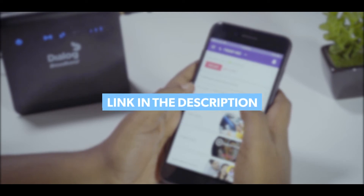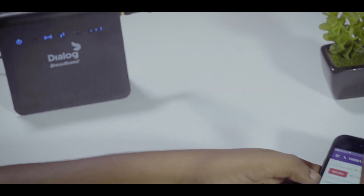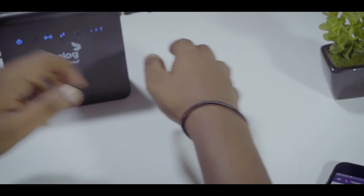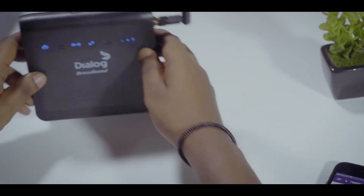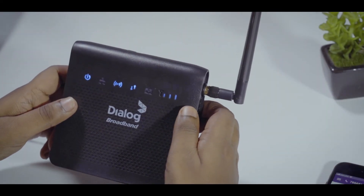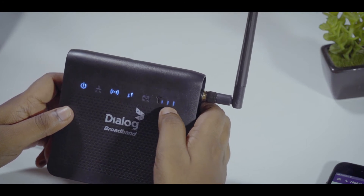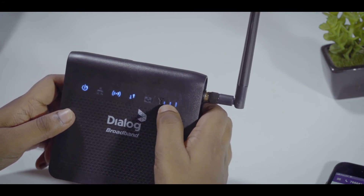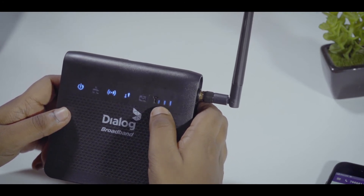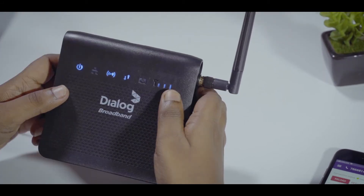If there is no problem with your data usage, then you have to check the signal strength of your Wi-Fi router. You can check that right here on the Wi-Fi unit. If the signal strength is low, change the location of the Wi-Fi unit.